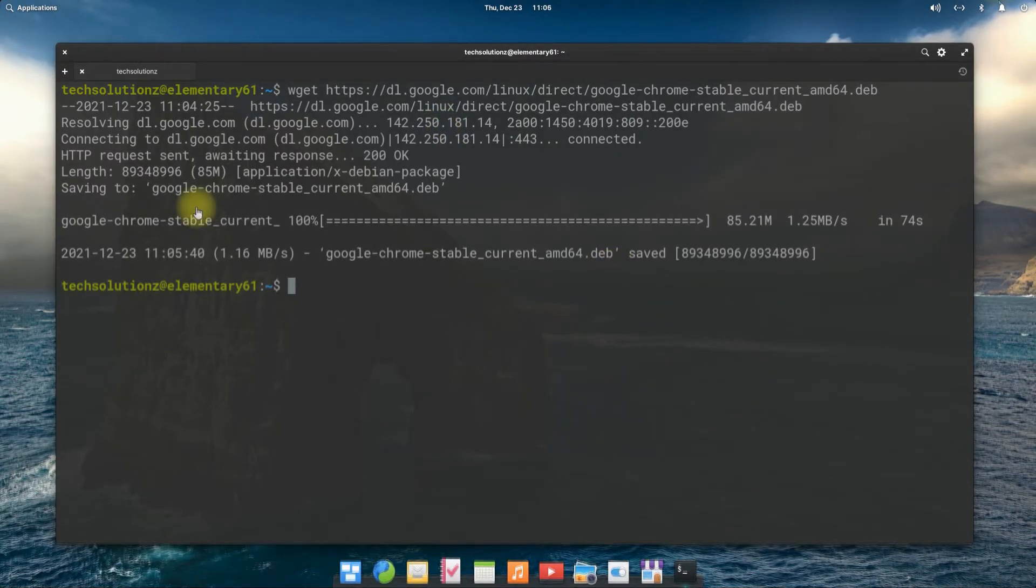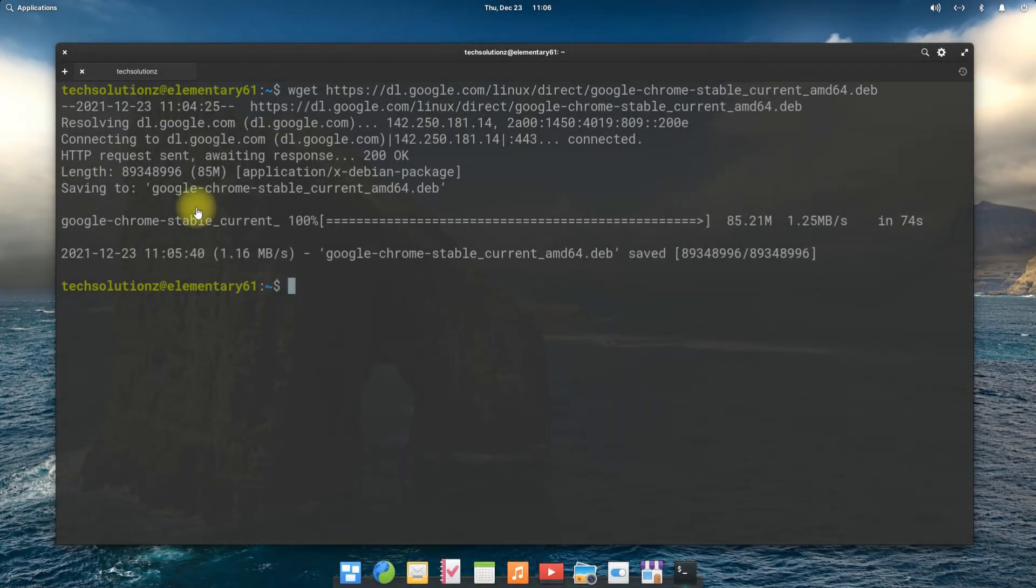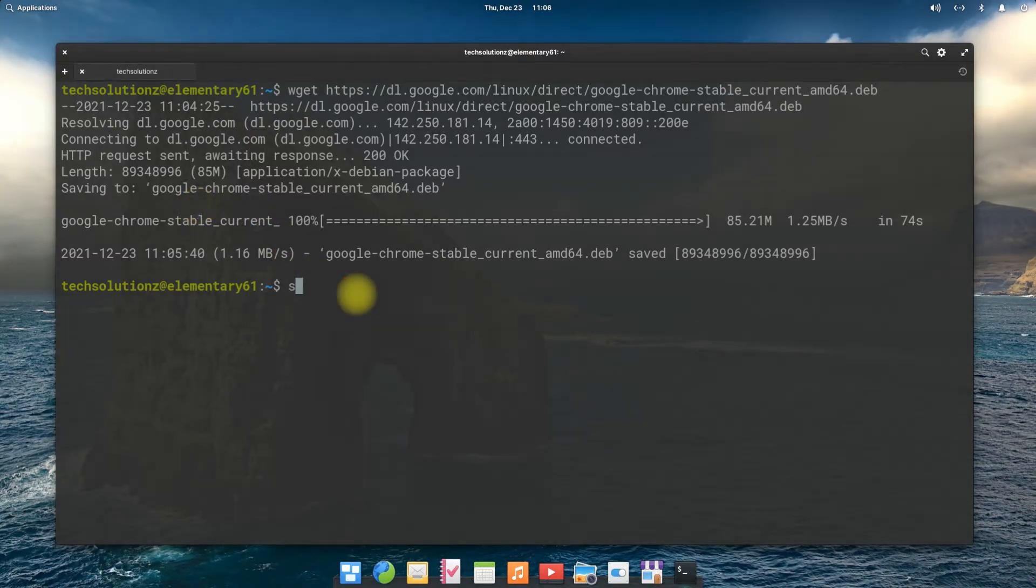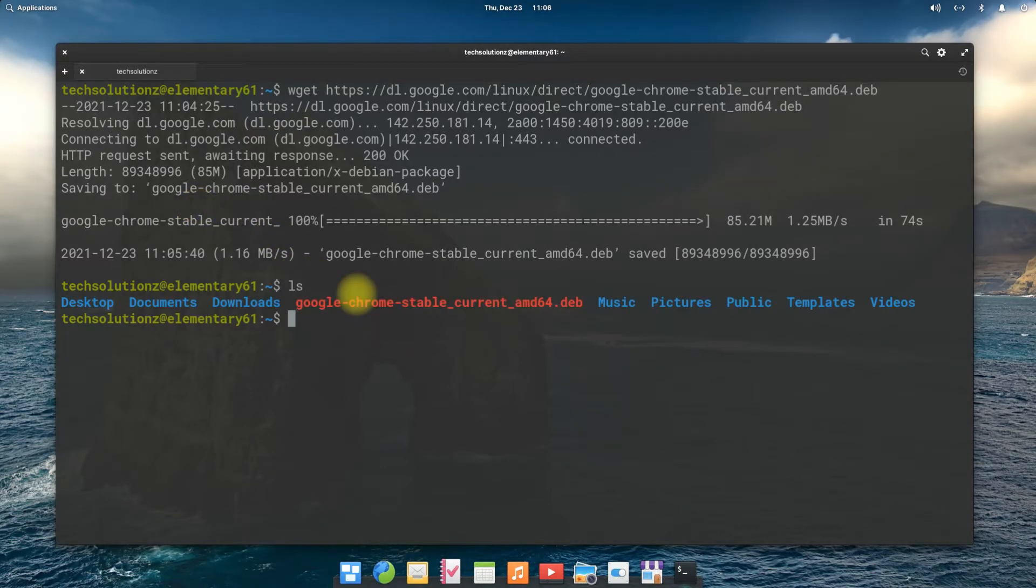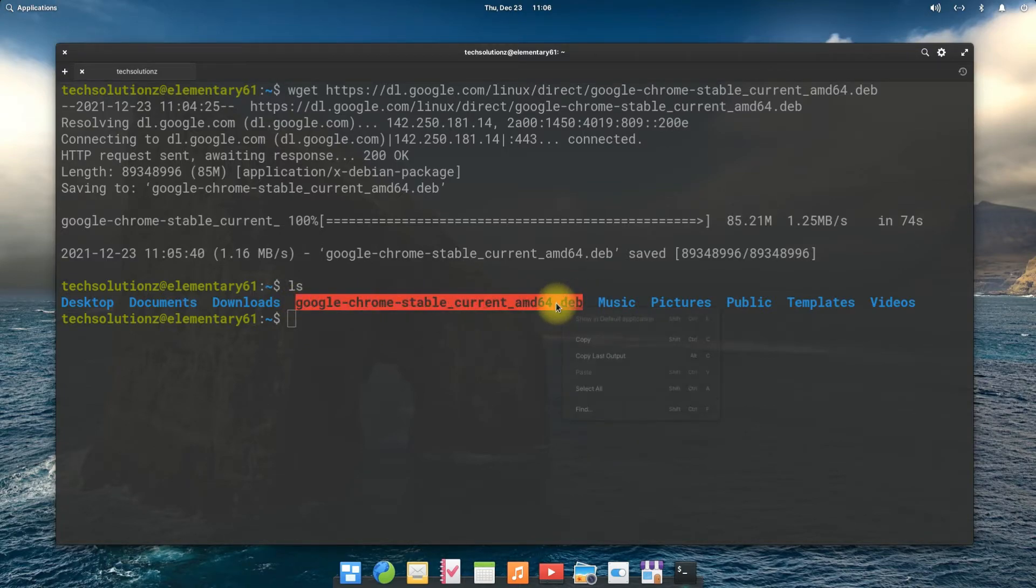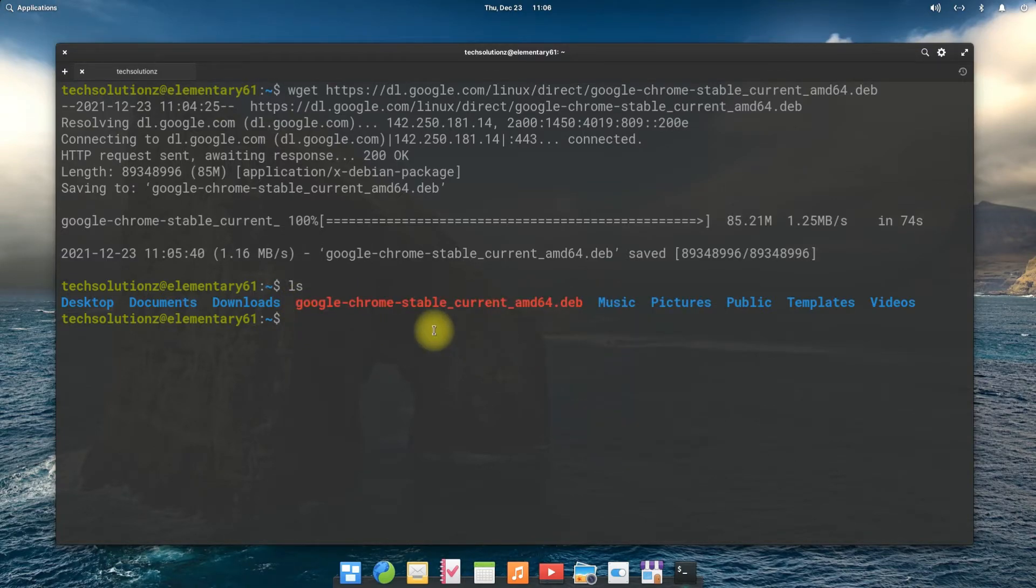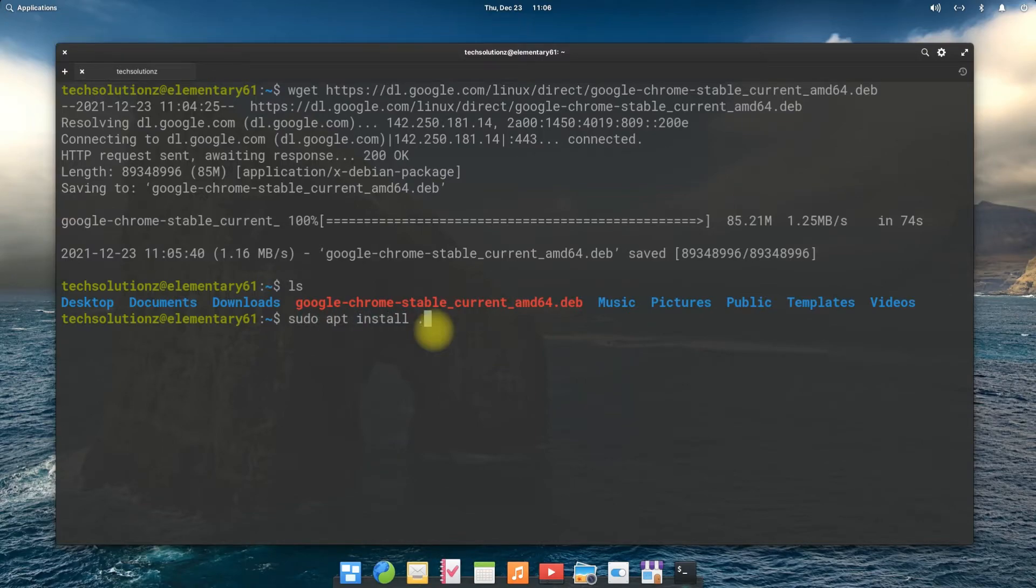It's done. You can use ls command to verify the downloaded installer. It's there. Let's install it. Use apt install command with the shown syntax to start the Google Chrome installation on your Elementary OS 6.1.